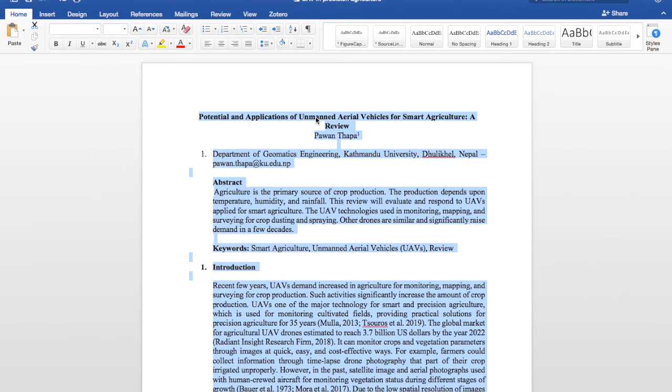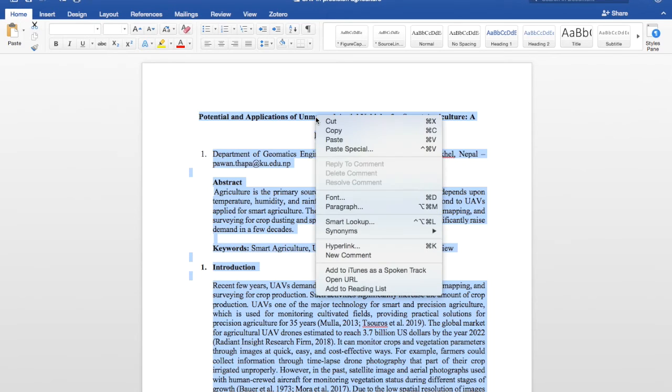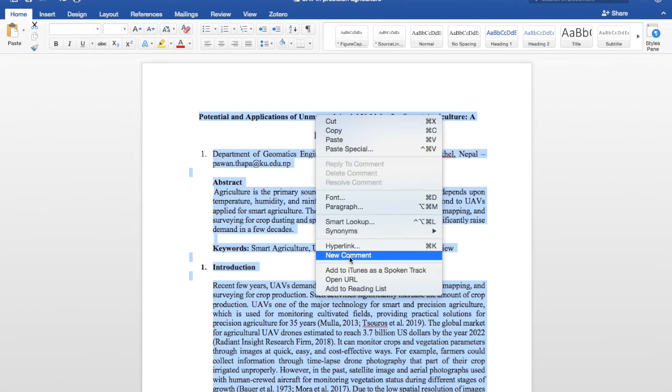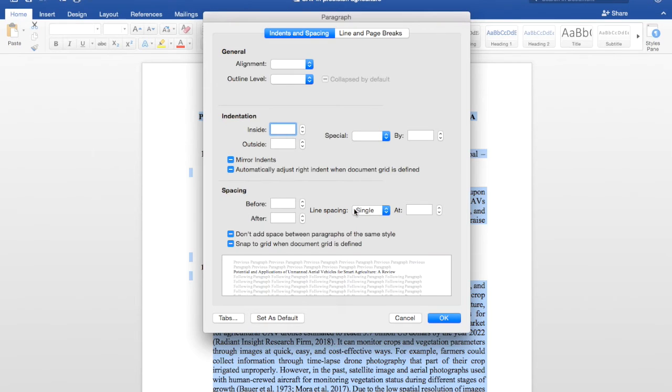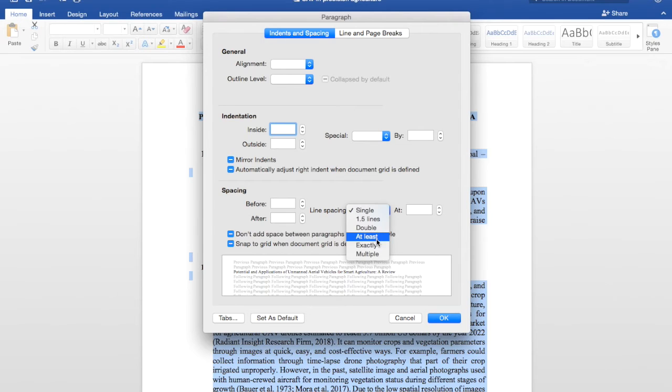One of the ways is you have to choose Paragraph, and you can see line spacing Single.